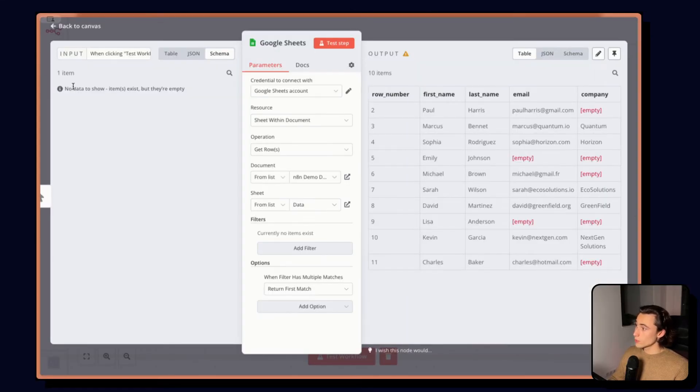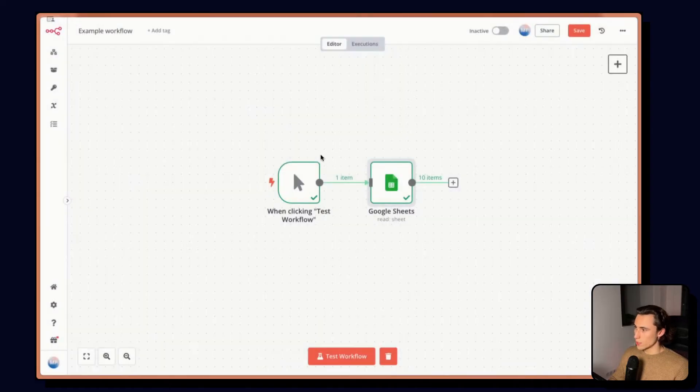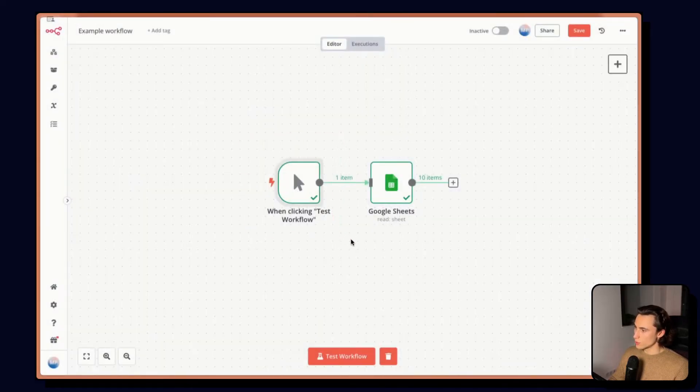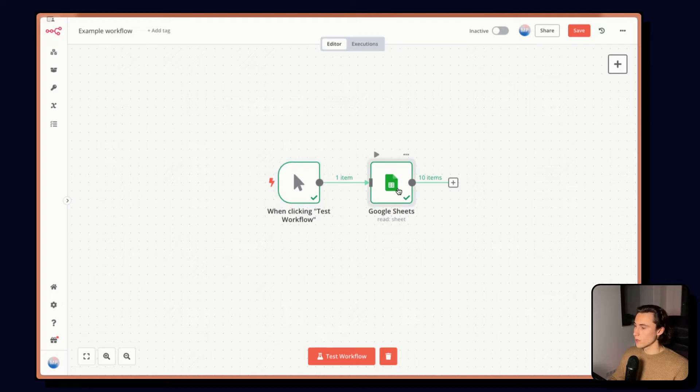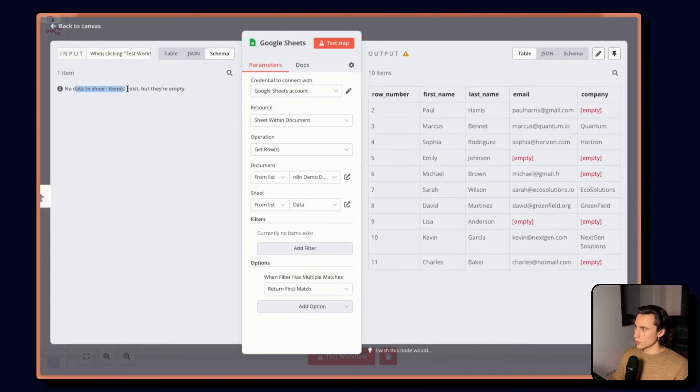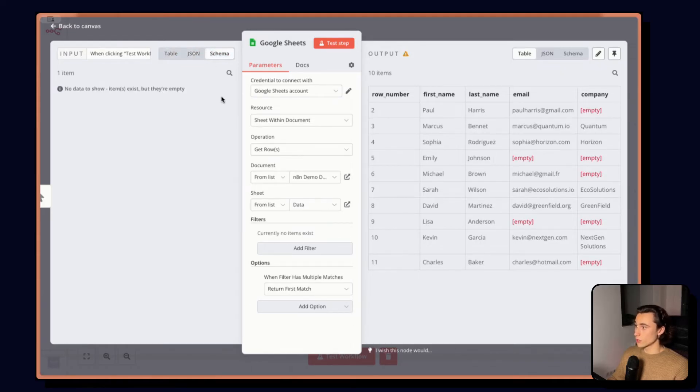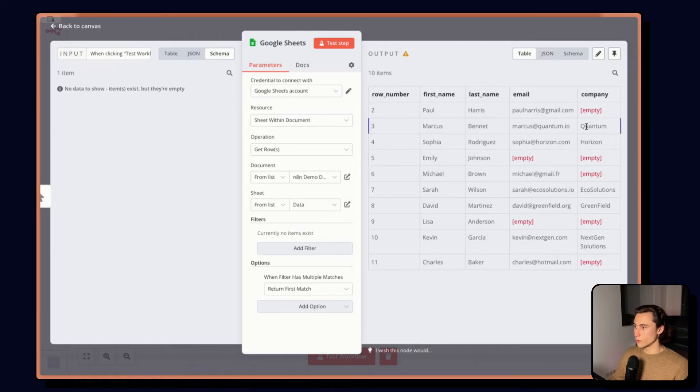Here, we can also see the input data, which in this case is going to be empty, because we are using the when clicking test workflow. But when we're going to be building our workflows, to the left, we're going to have our input data in, again, the table, JSON or schema view. And to the right, we're going to have our output data.